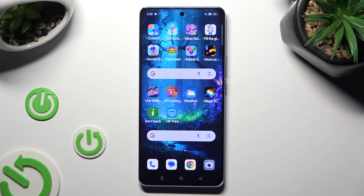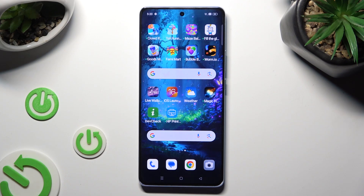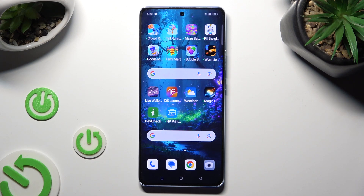Hi, in front of me is the Oppo Reno 10, and today I would like to show you how you can remove the Google search bar from the home screen.